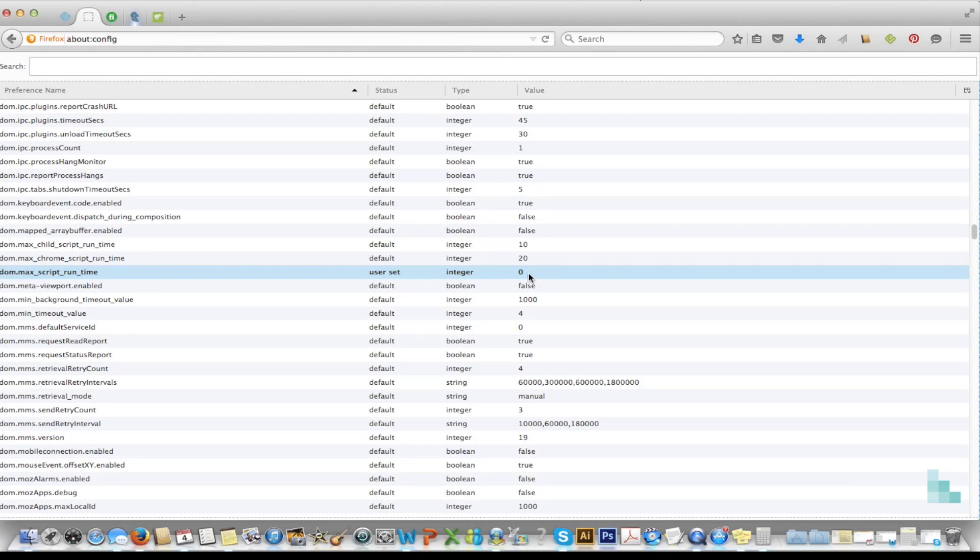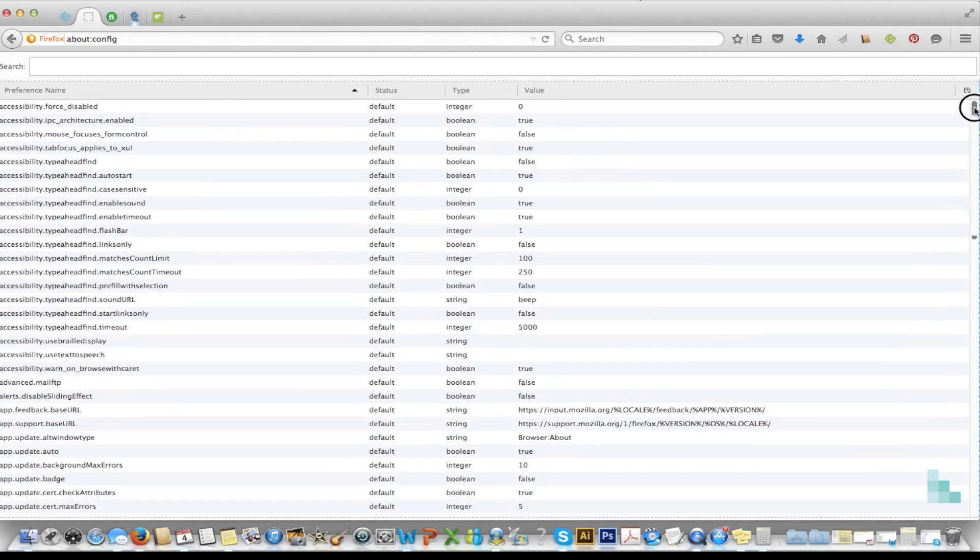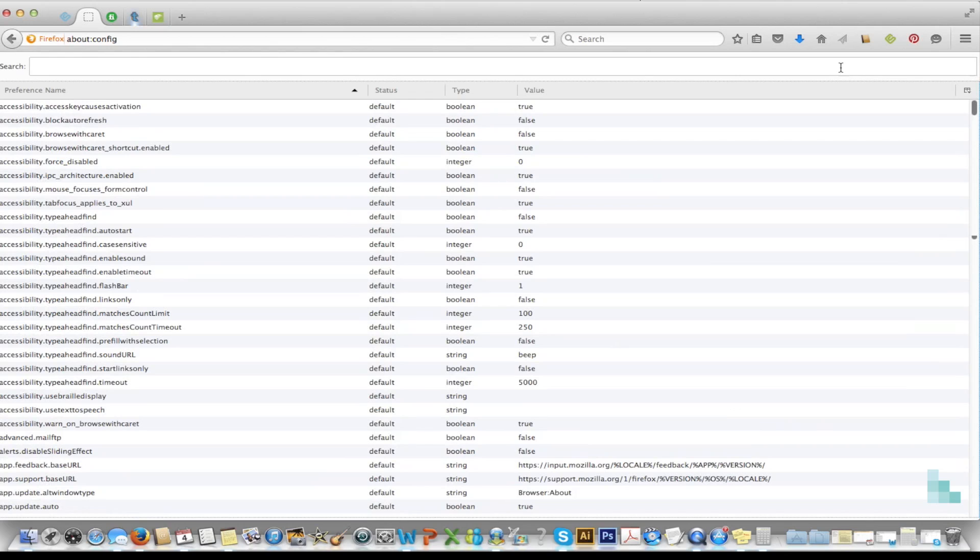You're going to change whatever number that was there and you're going to put zero right there. And then press enter once that happens. And when you do that you are good to go.